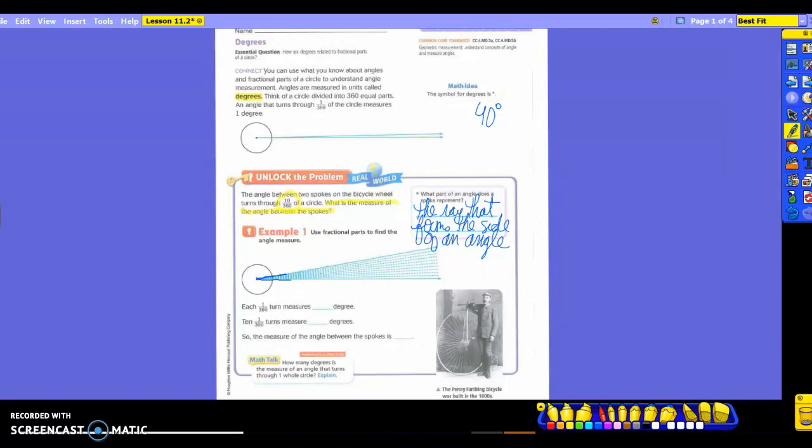So this is going to represent a ray. So we're going to say, the ray that forms the side of the angle. We were only discussing a part of it, so it's only going to deal with the side. The ray that forms the side of an angle. So we're still going back and using some of the other vocabulary that we had in previous lessons. So it says, each 1/360th turn is going to measure how many degrees? What did it tell us above? One. It's going to measure one degree. If it's 1/360th, that's one circle. It's only going to give us one degree out of that circle. So if this spoke is 10/360ths, what are we going to have? 10 degrees. So if I was to measure this angle right here that I have drawn, it would measure to be about 10 degrees. So the measure of the angle between the spokes is 10 degrees. And we're going to use that new symbol up here. So you're going to write 10 and then the little degree symbol.